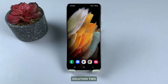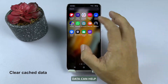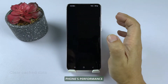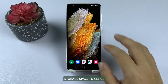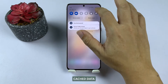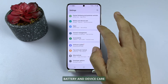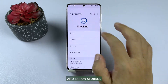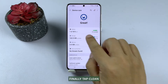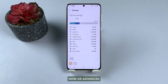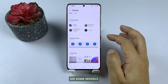Solution 2: Clear cached data. Clearing cached data can help improve your phone's performance and free up storage space. To clear cached data, go to Settings, then Battery and Device Care, and tap on Storage. Finally, tap Clean Now, or Advanced followed by Clean Now on some models.